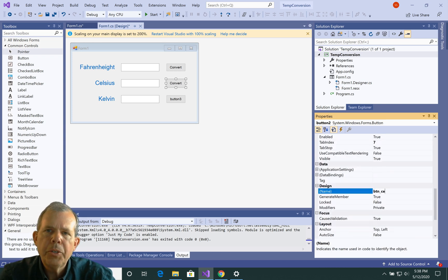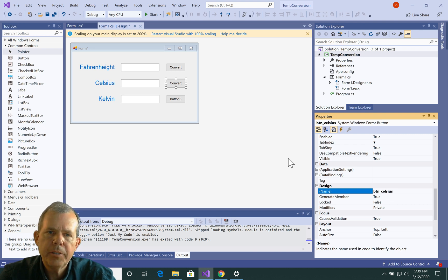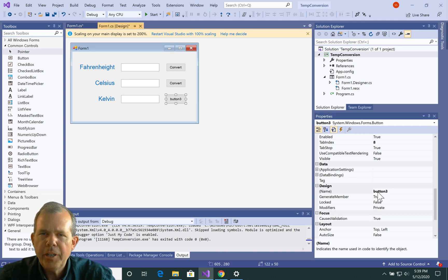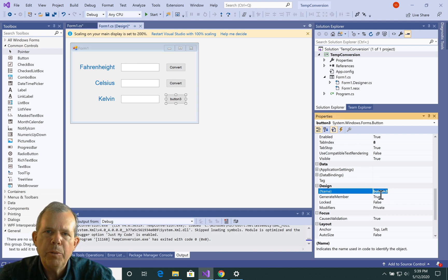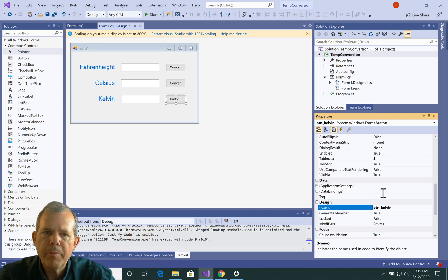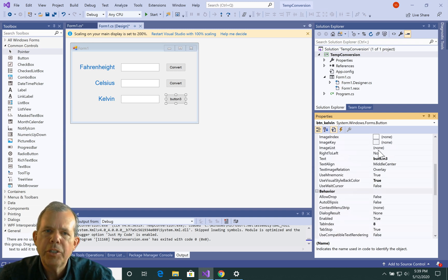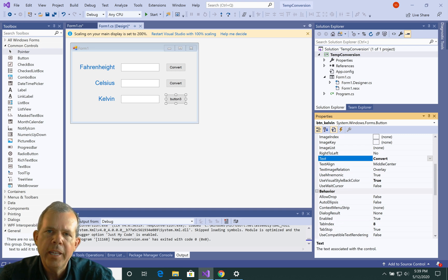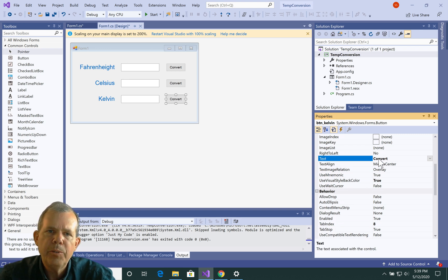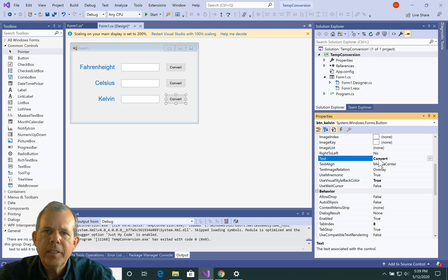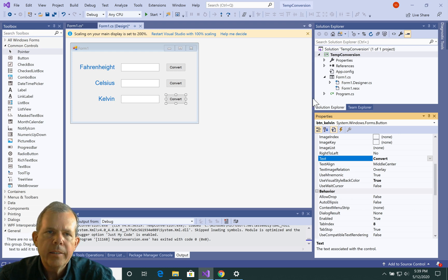So for button two, I'm going to change his text to convert, and I'm going to change the button name to btn_celsius. And then for the third guy, we're going to do the same strategy. We're going to change his button name to btn_kelvin, and then change the text to convert. So now I have three buttons, and I have three different text items. Let's see what our program looks like.